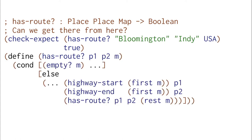Based on that example, you can start thinking about writing our function. Here's the template for hasroot. We're going to look at first of them and the rest of them. We're going to make our recursive call. We're going to access the start and the end of the highway.